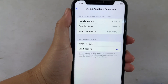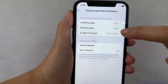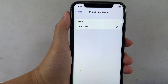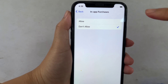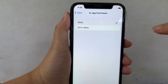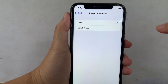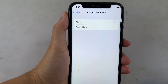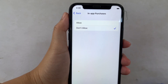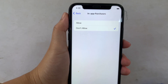Then in this section, find In-App Purchases and click it. In the In-App Purchases menu, if you want to enable it, click Allow until there's a checkmark on the side. If you want to disable it, click Don't Allow until there's a checkmark on the side.